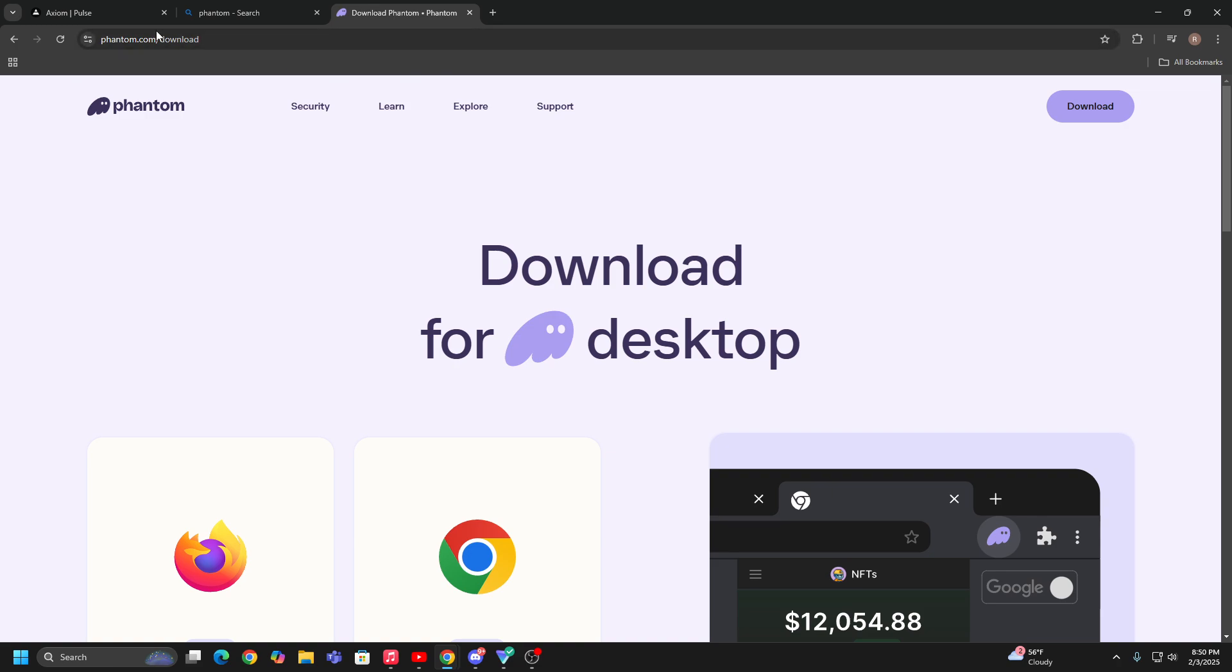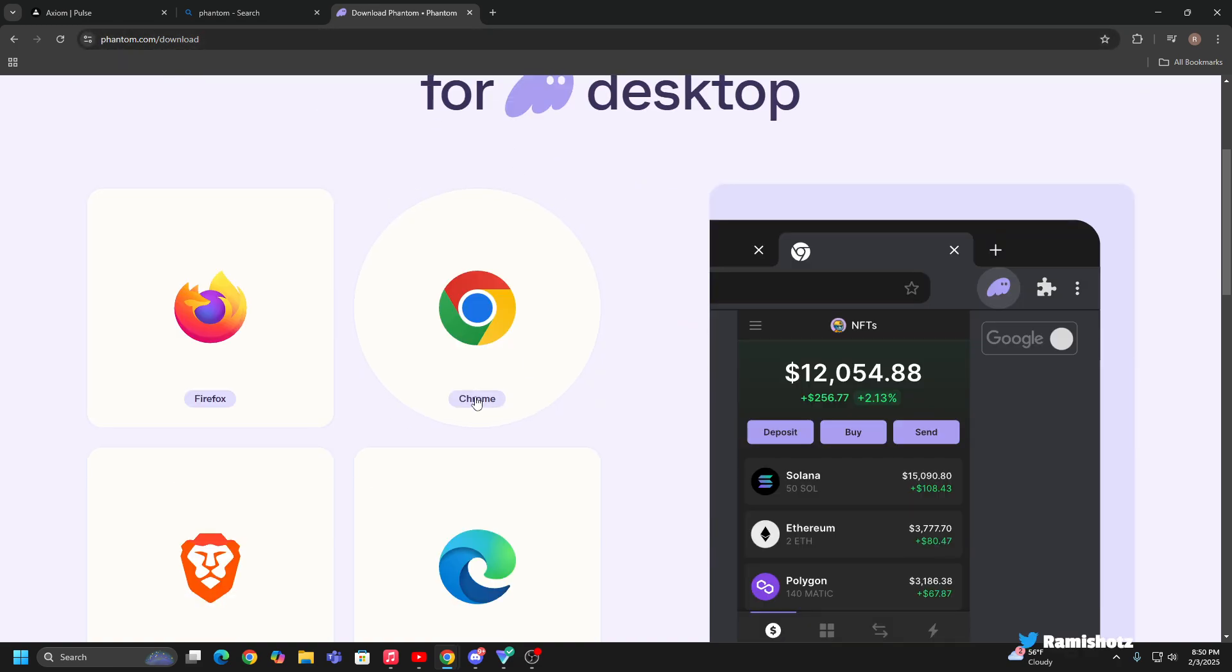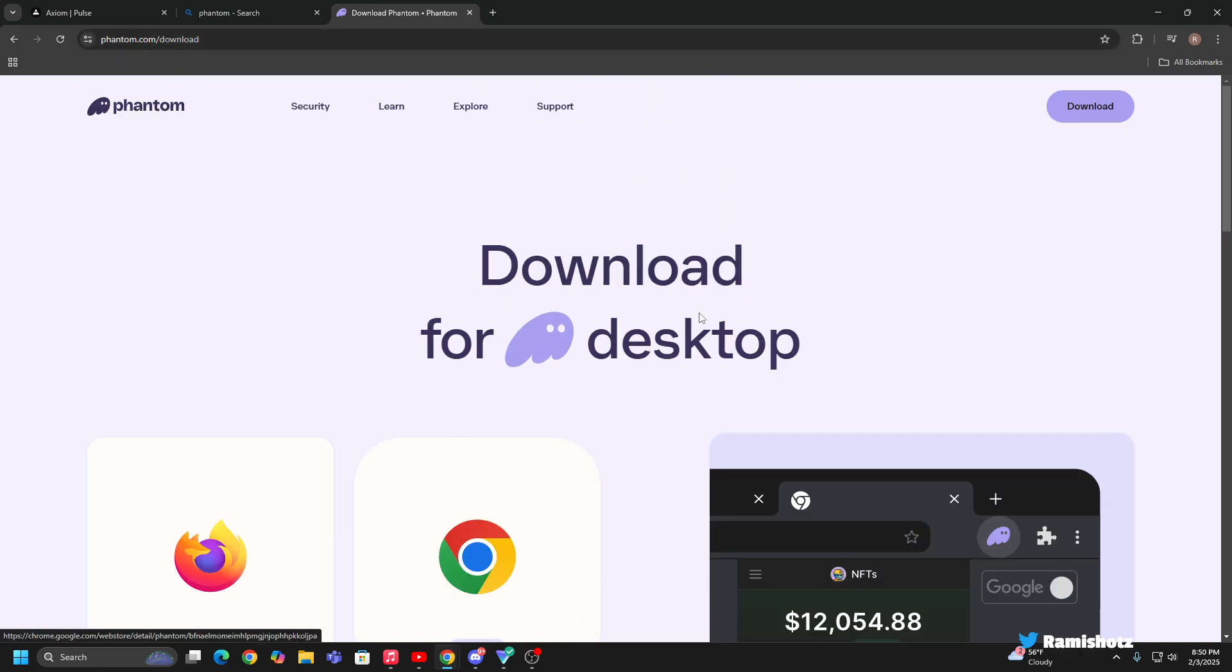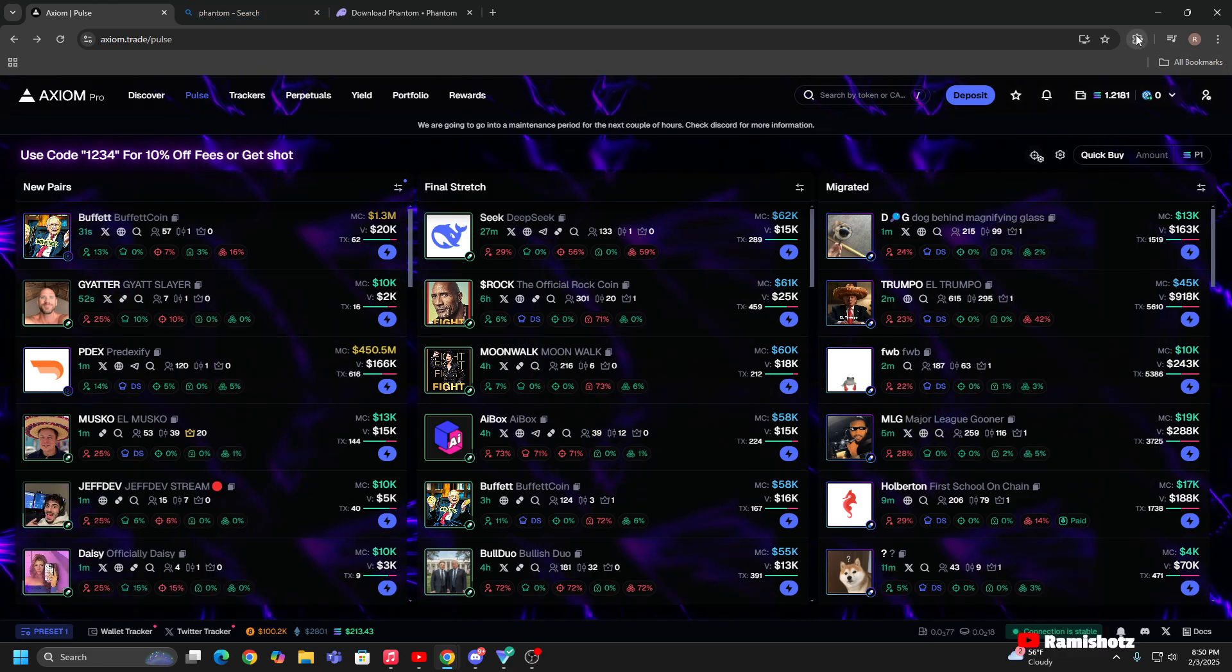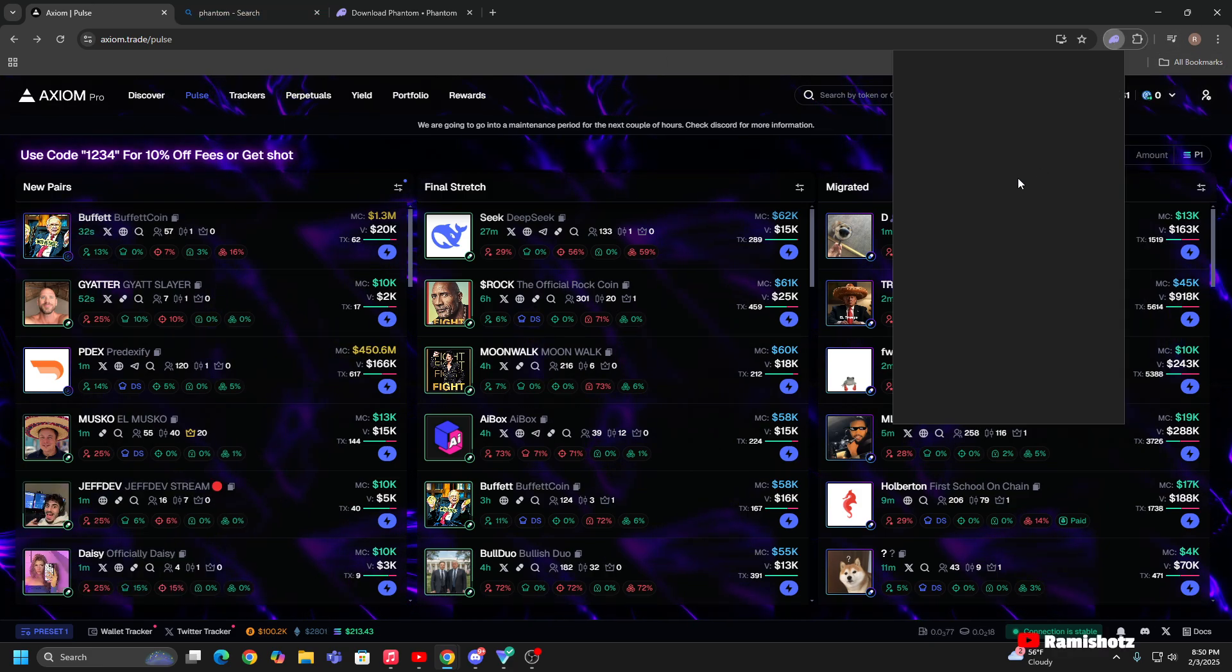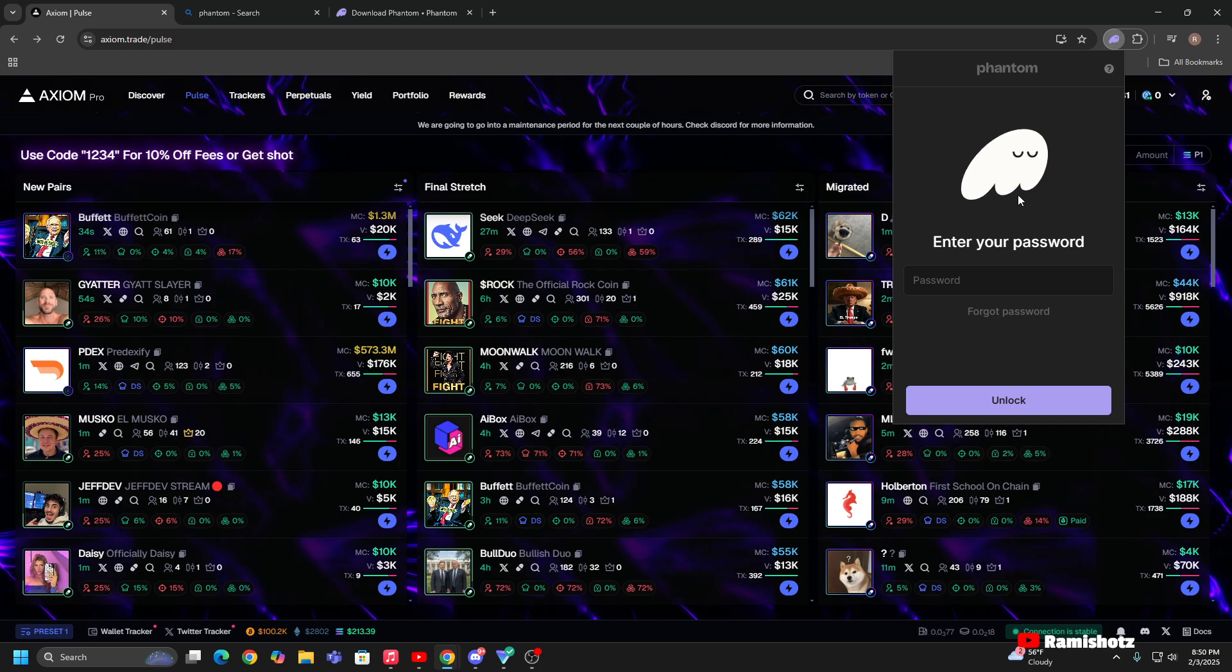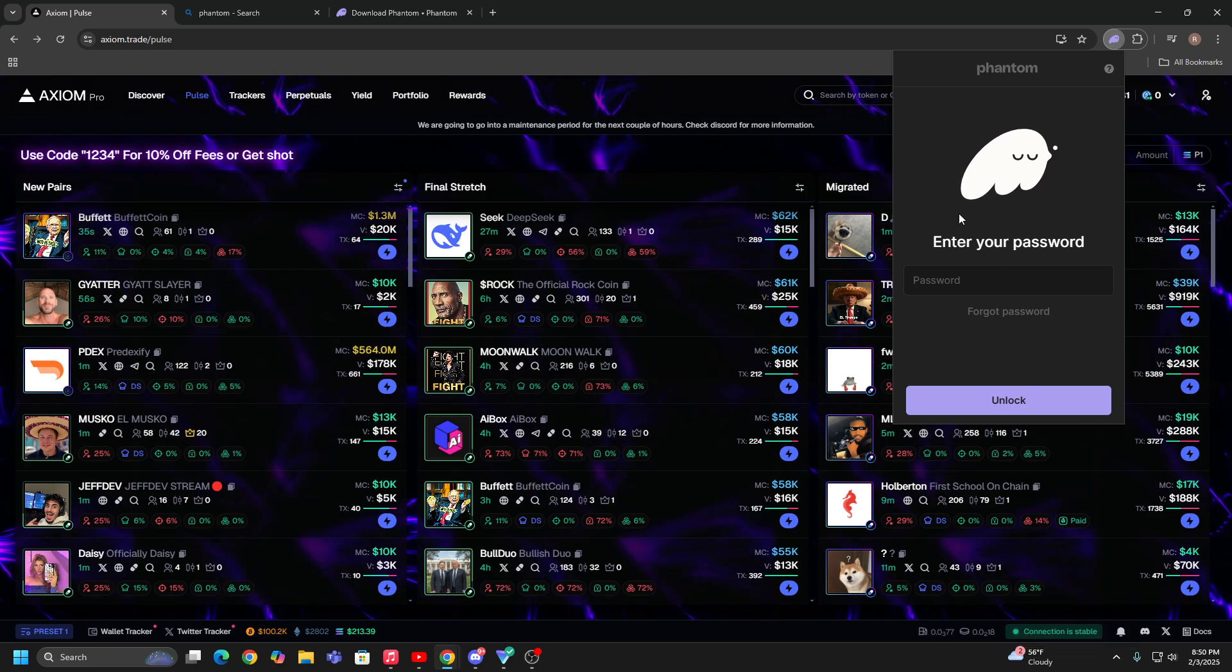Not hard to do. You come over to Phantom, download Chrome, make sure your extensions on for it. And then once you come over to your Phantom, you're gonna sign in.